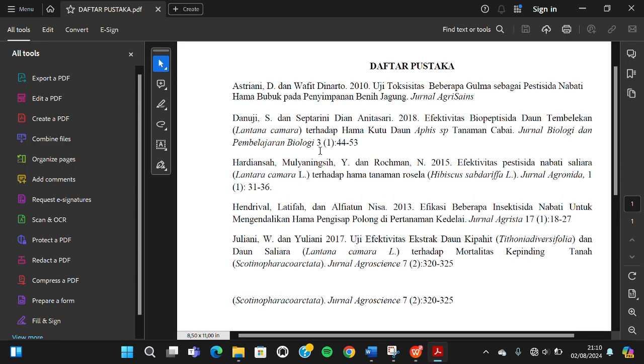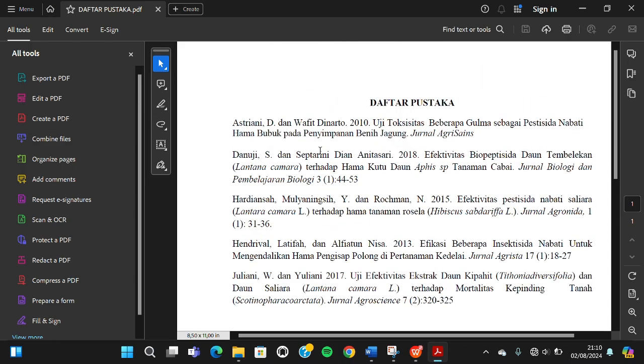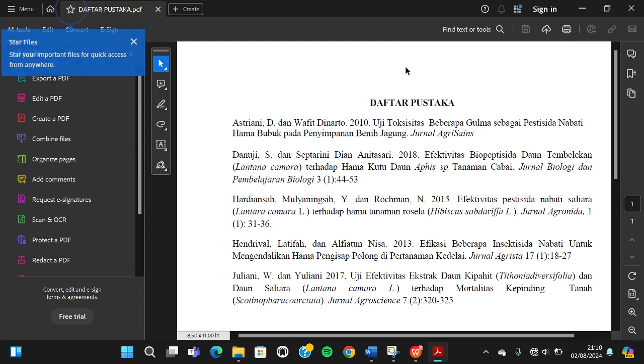That's all for how to create a PDF file on WPS. I hope this video will be useful for you. Thank you so much for watching and see you in the next video.